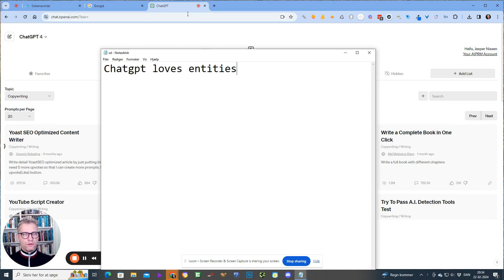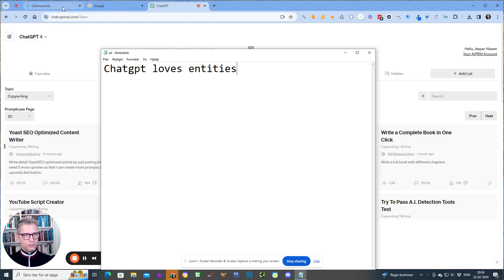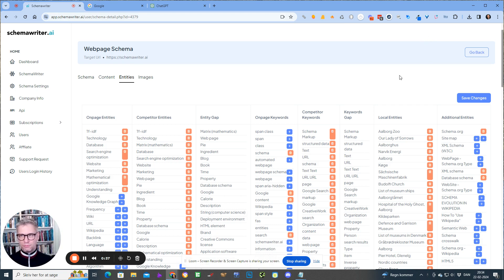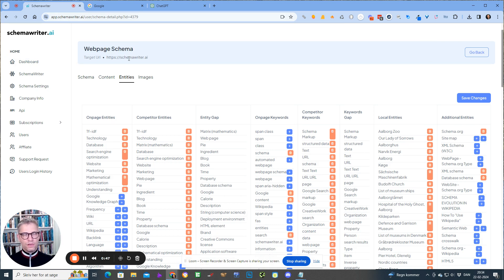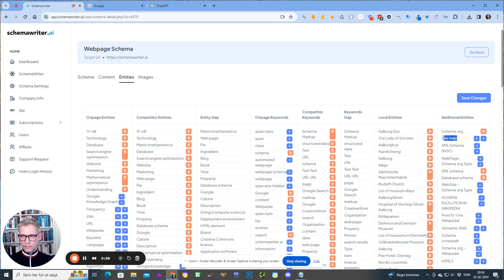First of all, let's see how we can actually get some entities. What I do is I use Schema Writer because I designed Schema Writer so I have access to it. What I do is I search for my key term, my search term. In this example, I'm going for Webpage Schema. And over here to the right, there is a column called Additional Entities. All of these entities are actually recognized by Google as proper Google entities.